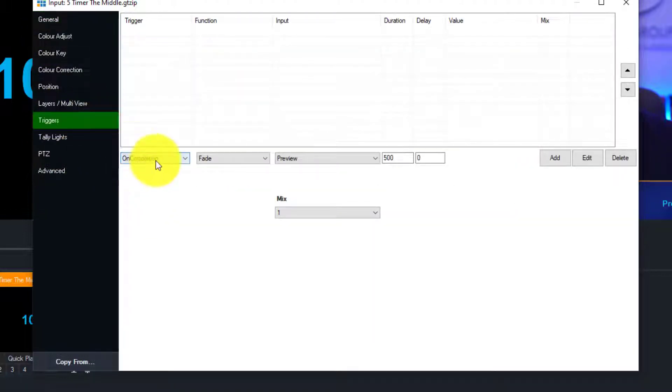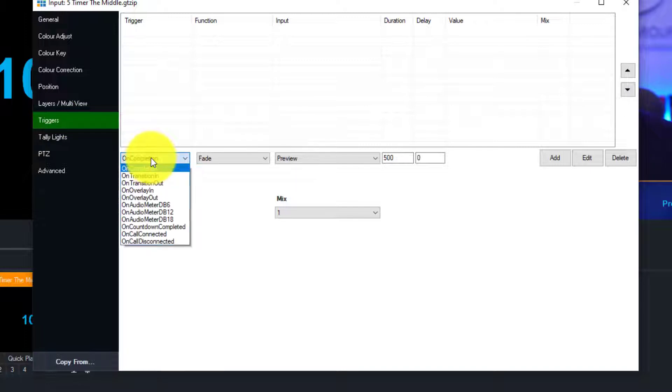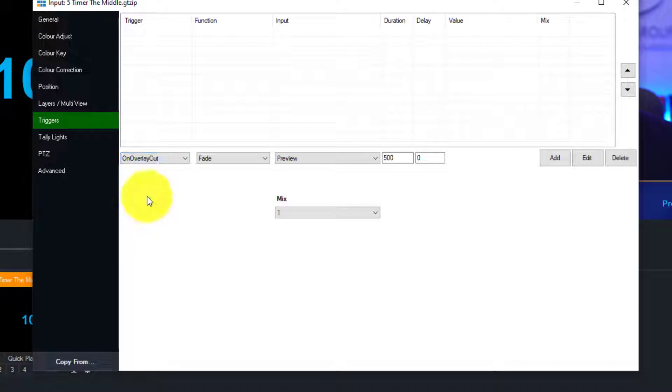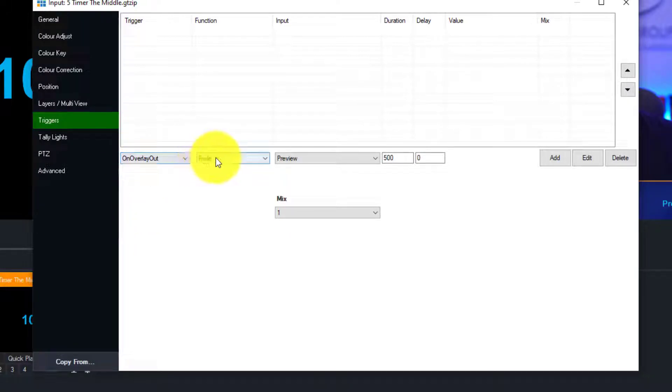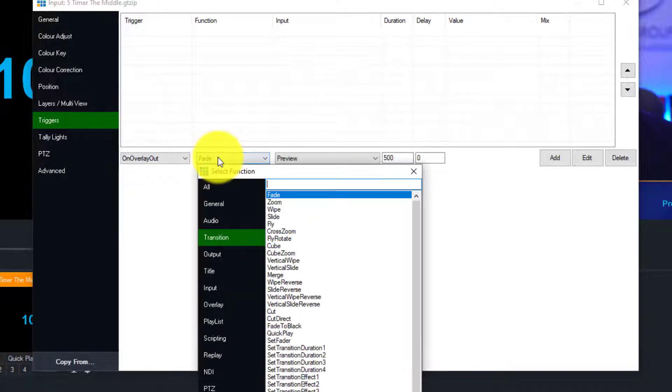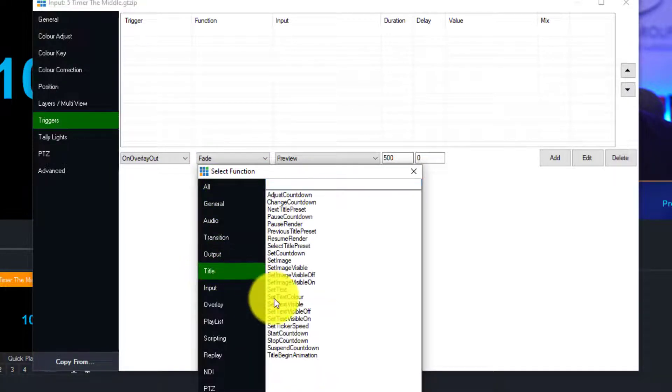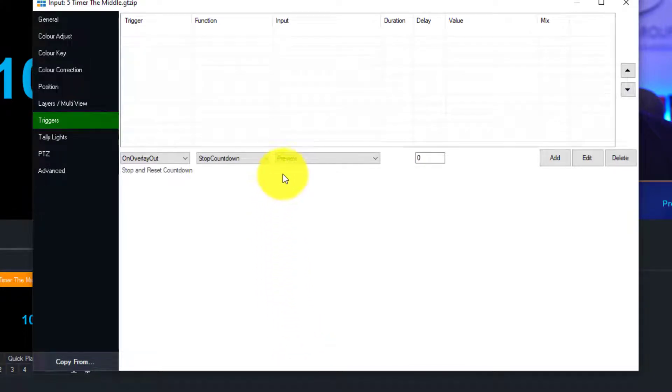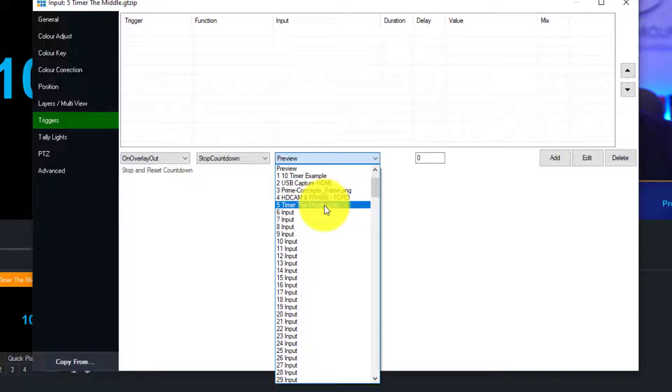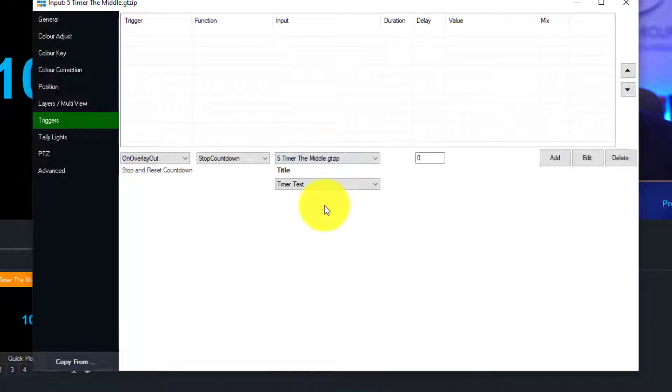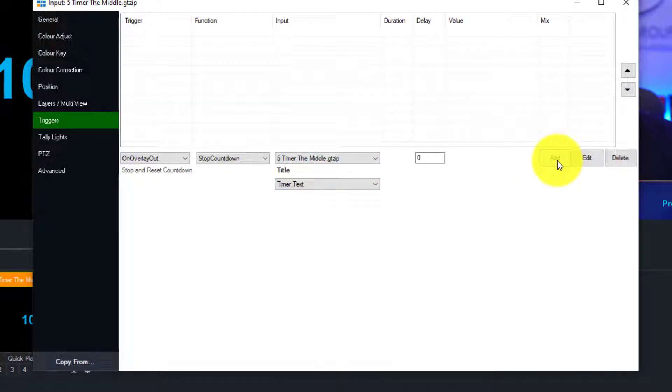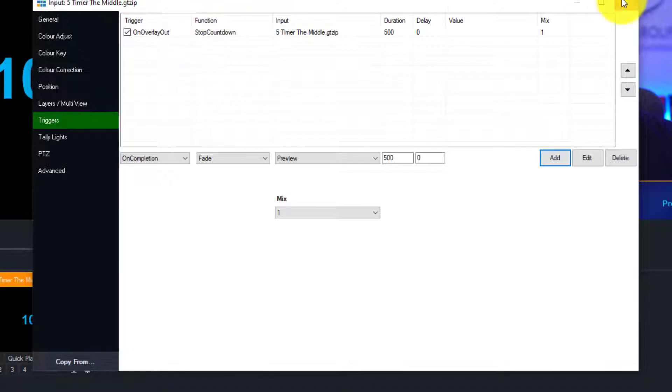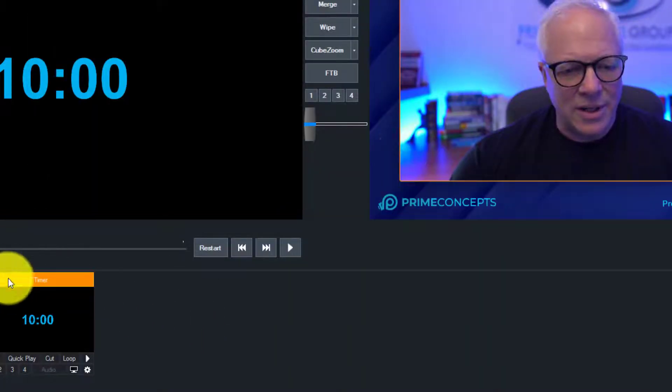Just so I can remember what it is. Now I'm going to triggers. And now what I want this to do is when it overlays out, on transition, excuse me, on overlay out, because this is an overlay. When the overlay goes out, I want it to stop the countdown. So I'm going to title and stop countdown. Now if you're new to vMix, this is going to be way over your head. I suggest you either hire me or hire someone else to help you set all this stuff up.